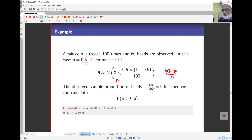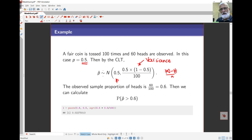Note that in the normal distribution specification here, we give the variance. Be careful — some other people and some other books will use the standard deviation, while others use variance. Note however that R requires the standard deviation, not the variance. Let's look at that carefully.